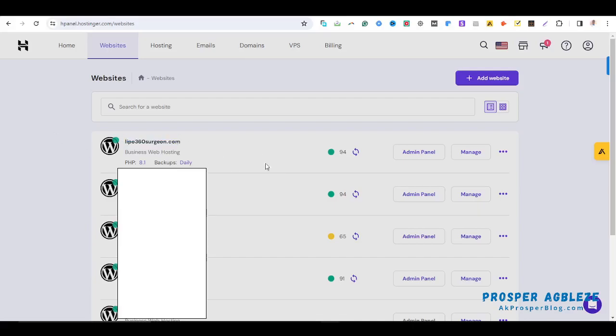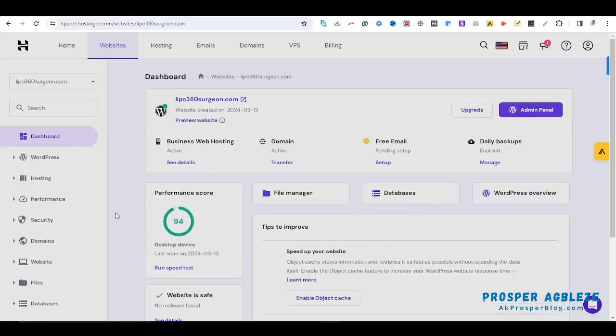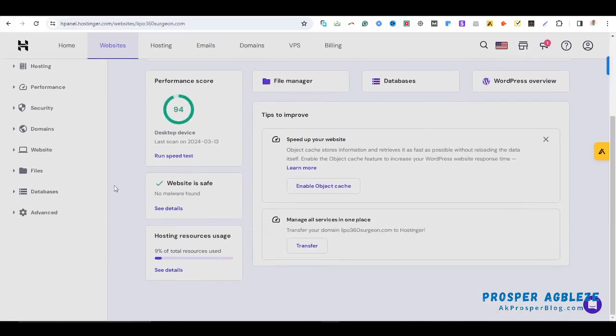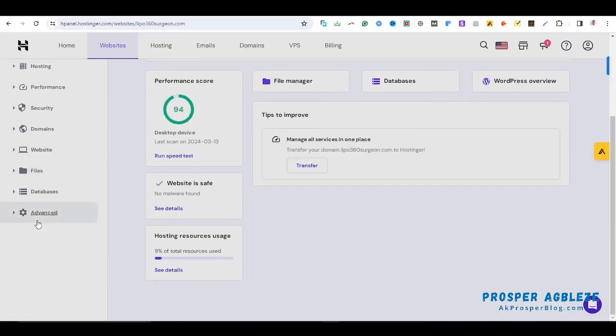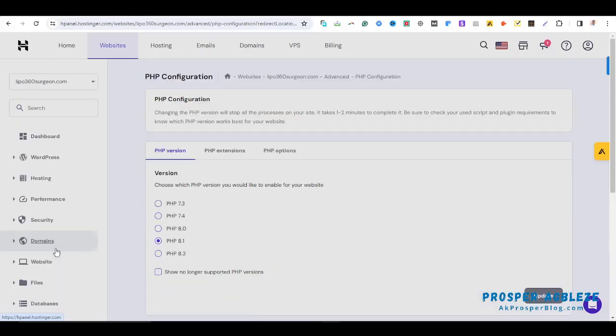On this screen, just come towards the left, you see Advanced with a gear icon. Click on Advanced and then you see PHP Configuration. Click on PHP Configuration and then you'll be having the screen.